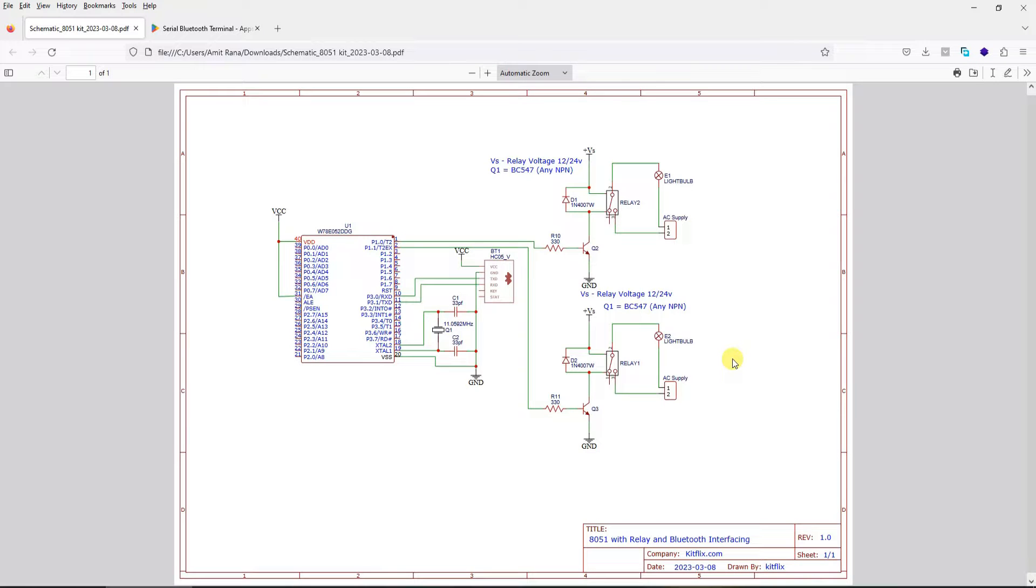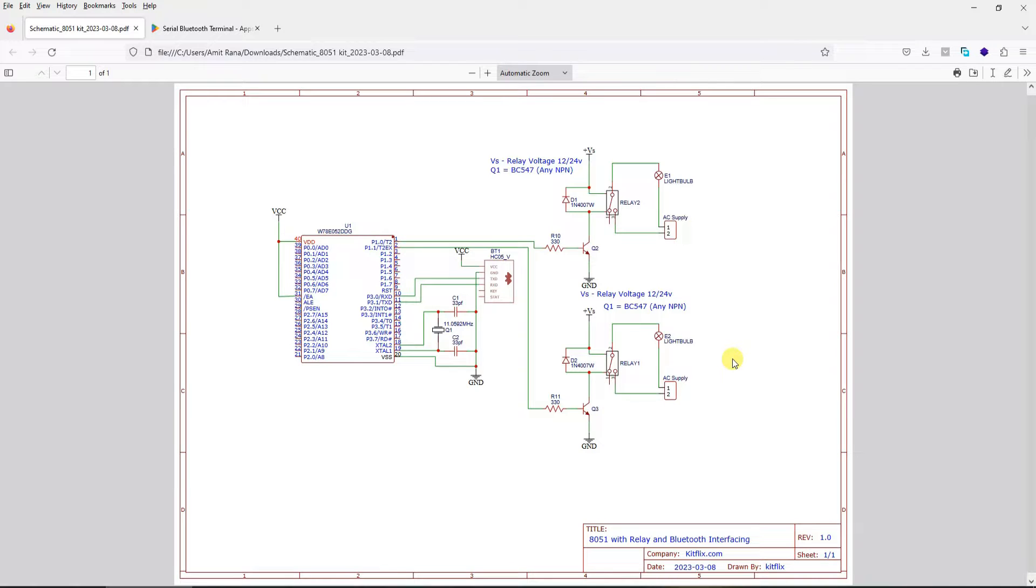Hi, in this video we are going to create a simple project where we want to control two relays connected to 8051 microcontroller using Bluetooth. Essentially this is a mobile phone operated home appliances or Bluetooth operated home appliances project.